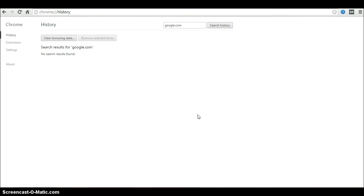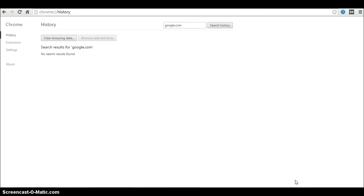If you have browsed many pages for a particular website, you need to go through all the results. At the end of the page you might see an 'older' link for more results. Navigate to the next page and do the same procedure: select first result, hold shift key, select last result, and hit remove selected items.